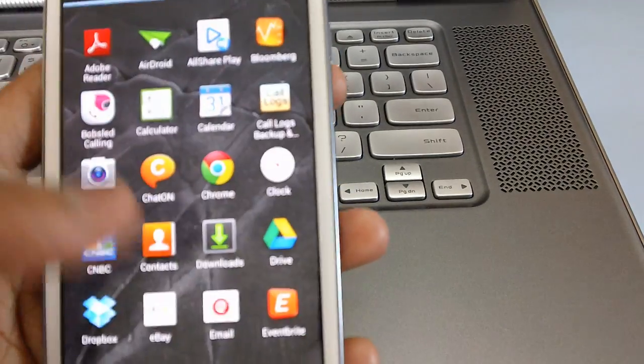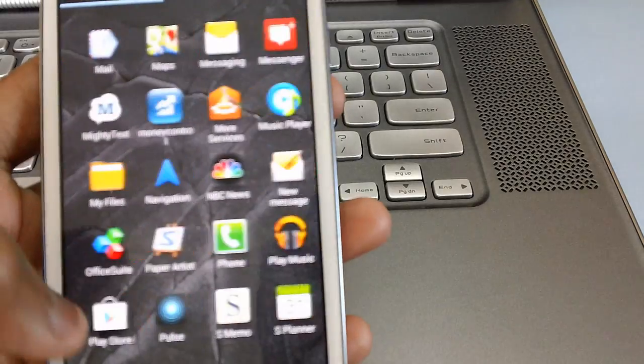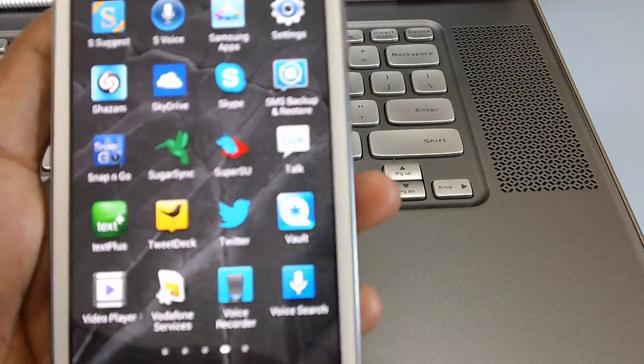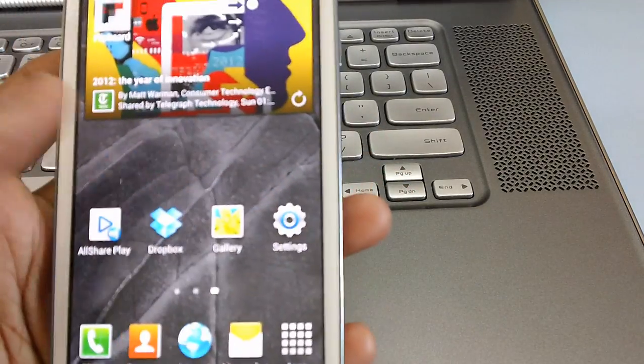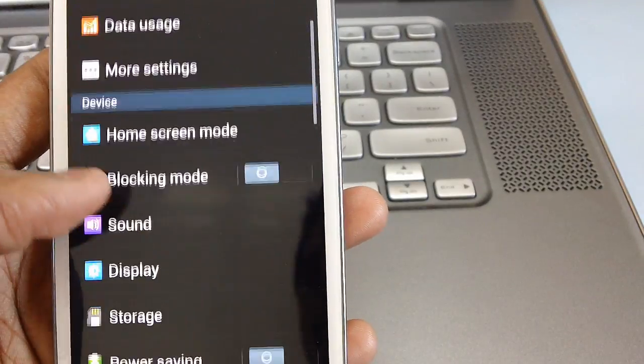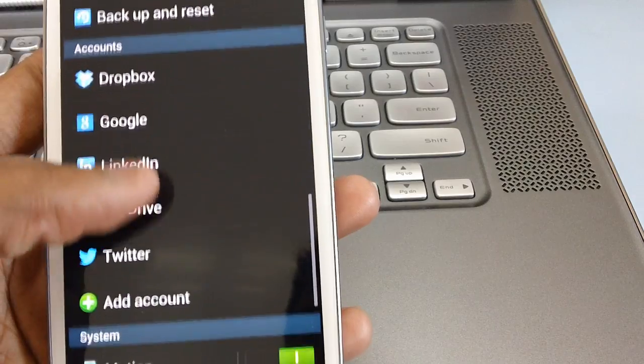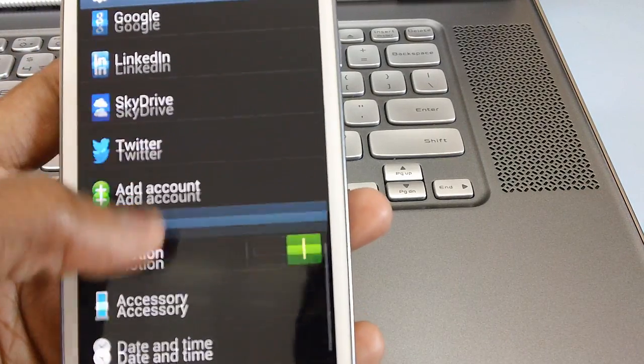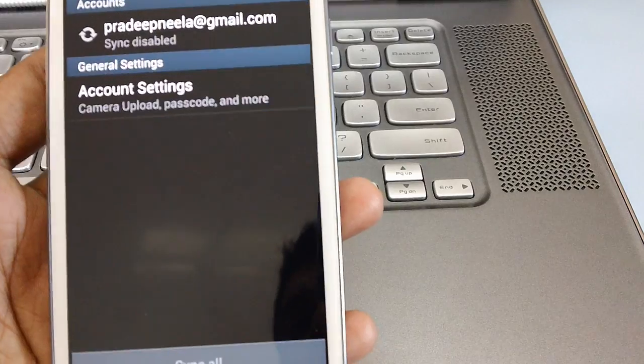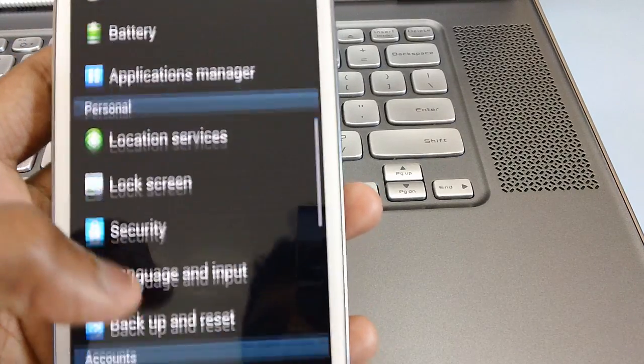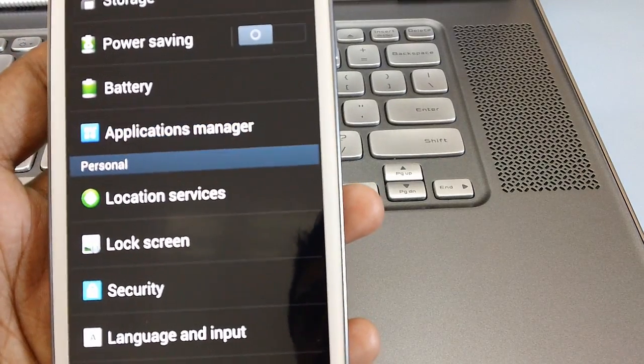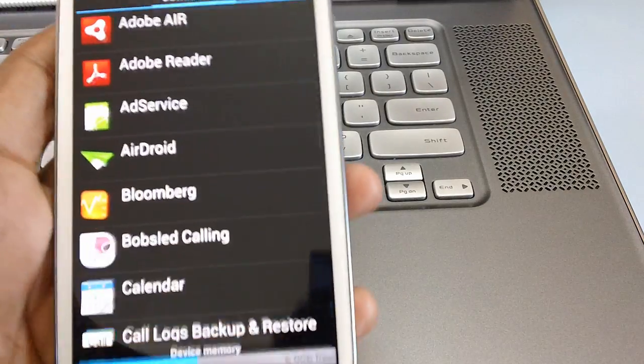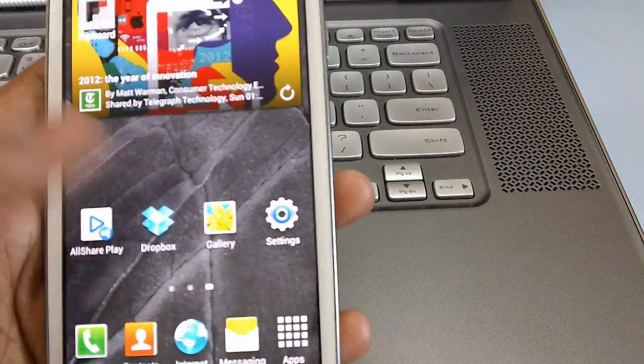And also it has got the multi view feature. Settings will be there in the settings. Just we'll check out whether that's actually there or not. So you can see that there are bunch of applications which are all there and also the best part is the Dropbox which actually offers you 50 GB of free space. But just in case if you want the free space of Dropbox you can actually install this firmware.